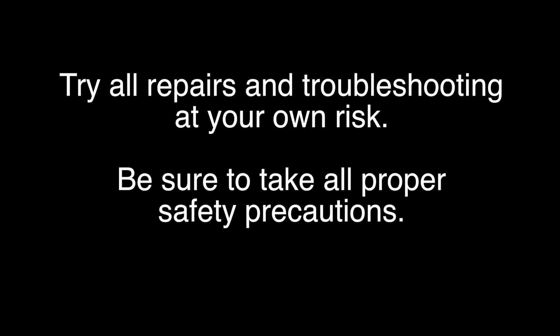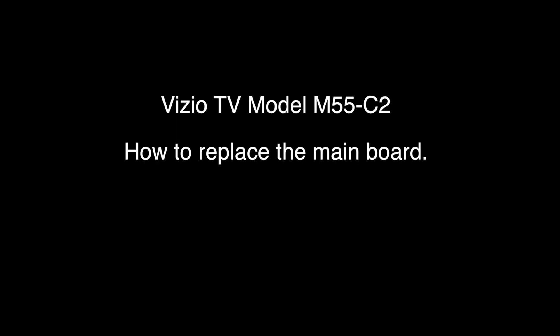In this video, we will show how to replace the main board for this Vizio TV, model number M55-C2.